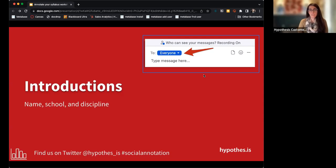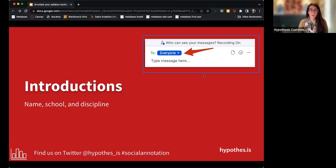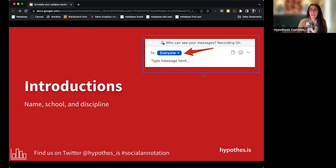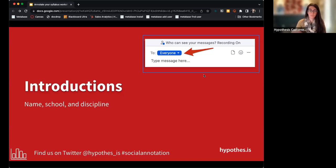My name is Christy de Carolus, I'm a Customer Success Manager here at Hypothesis, and some of my fellow Customer Success Managers are also here. I'm joining from southern New Jersey, right outside of Philadelphia. I actually do this assignment myself — I annotate the syllabus with my own students. I teach adjunct courses for Rutgers Camden.